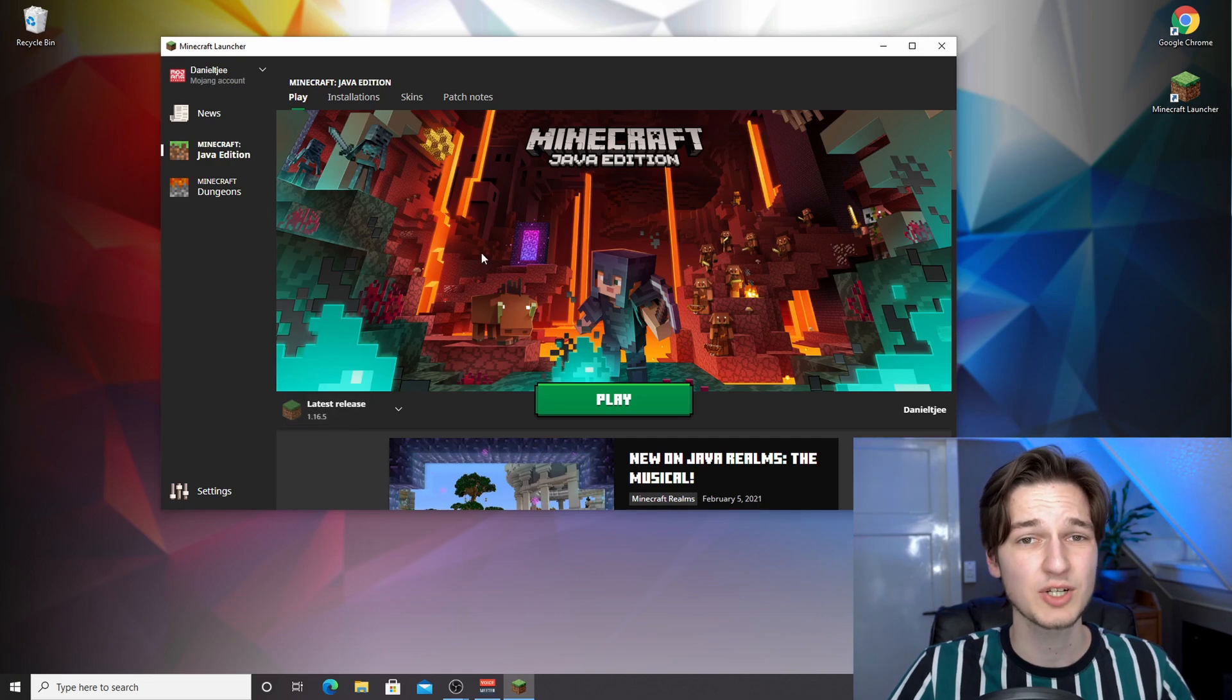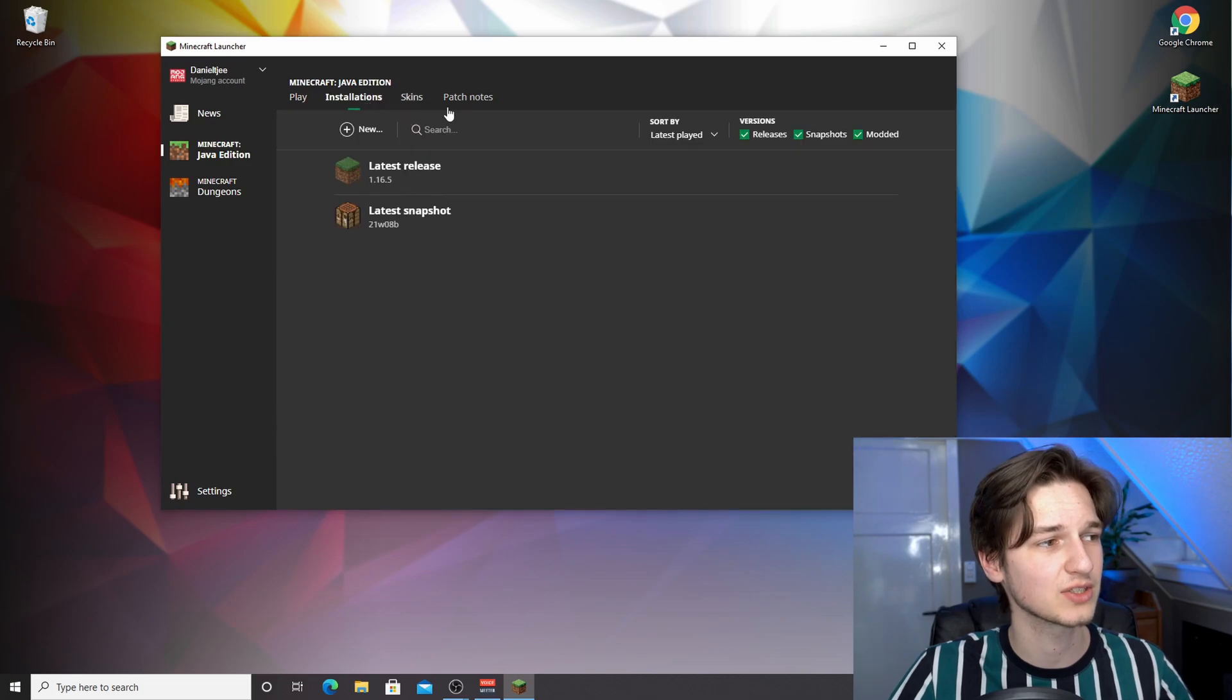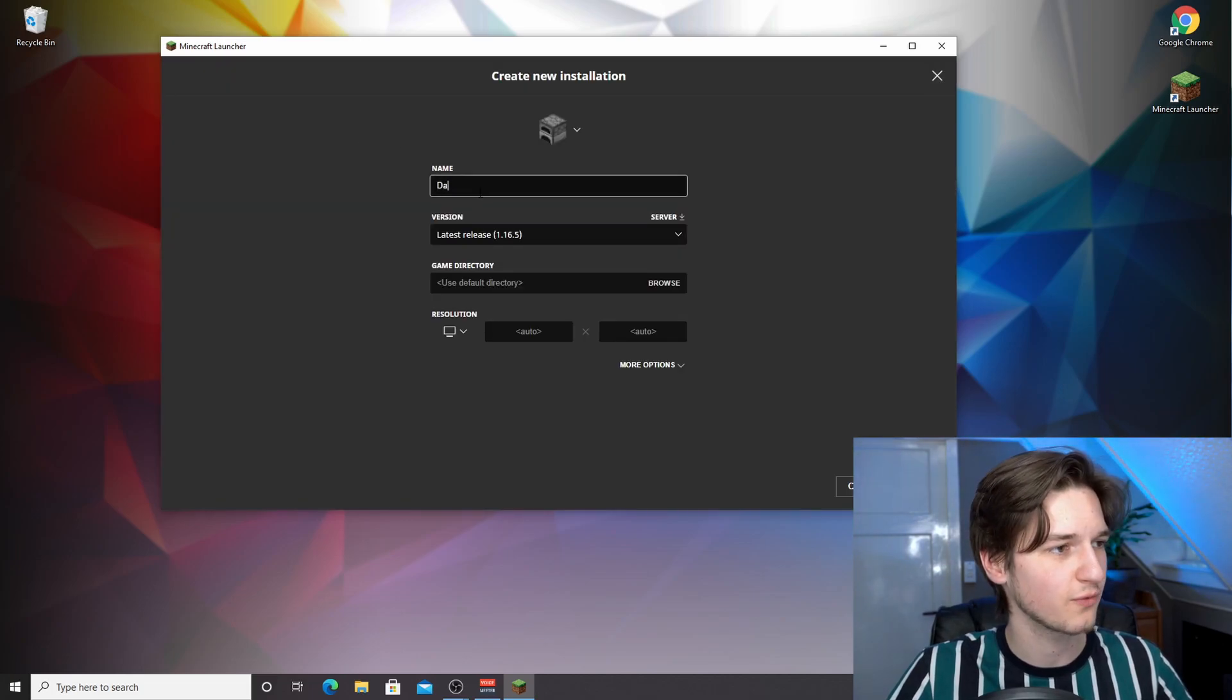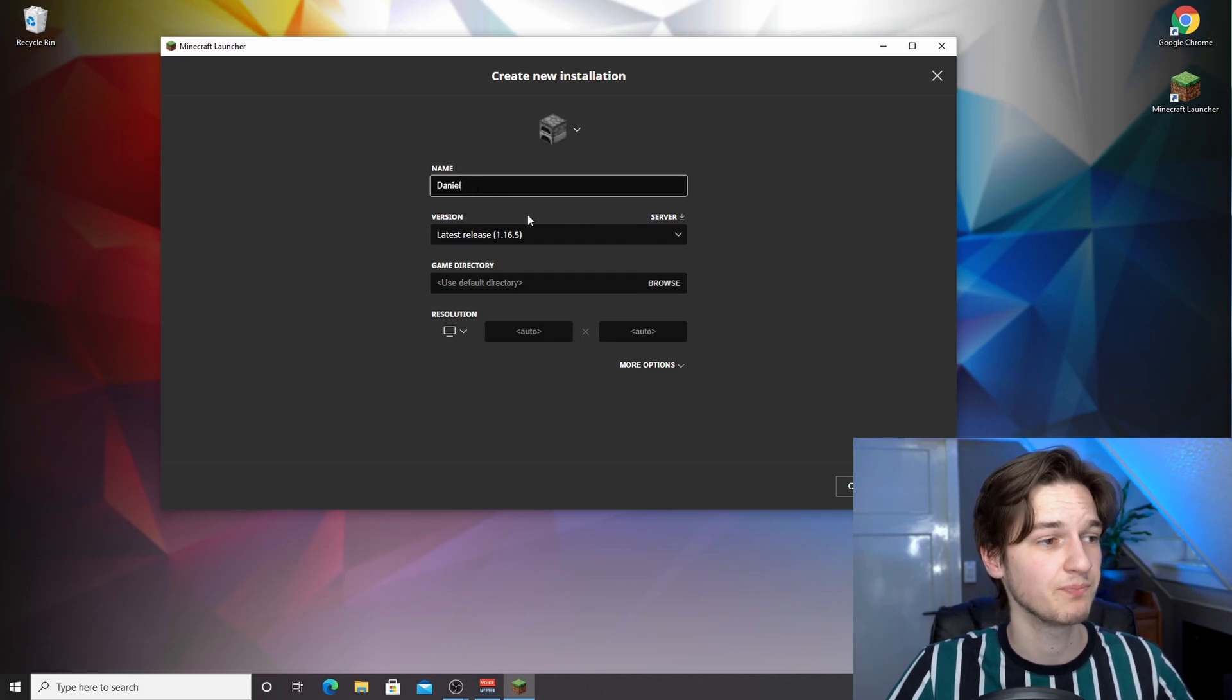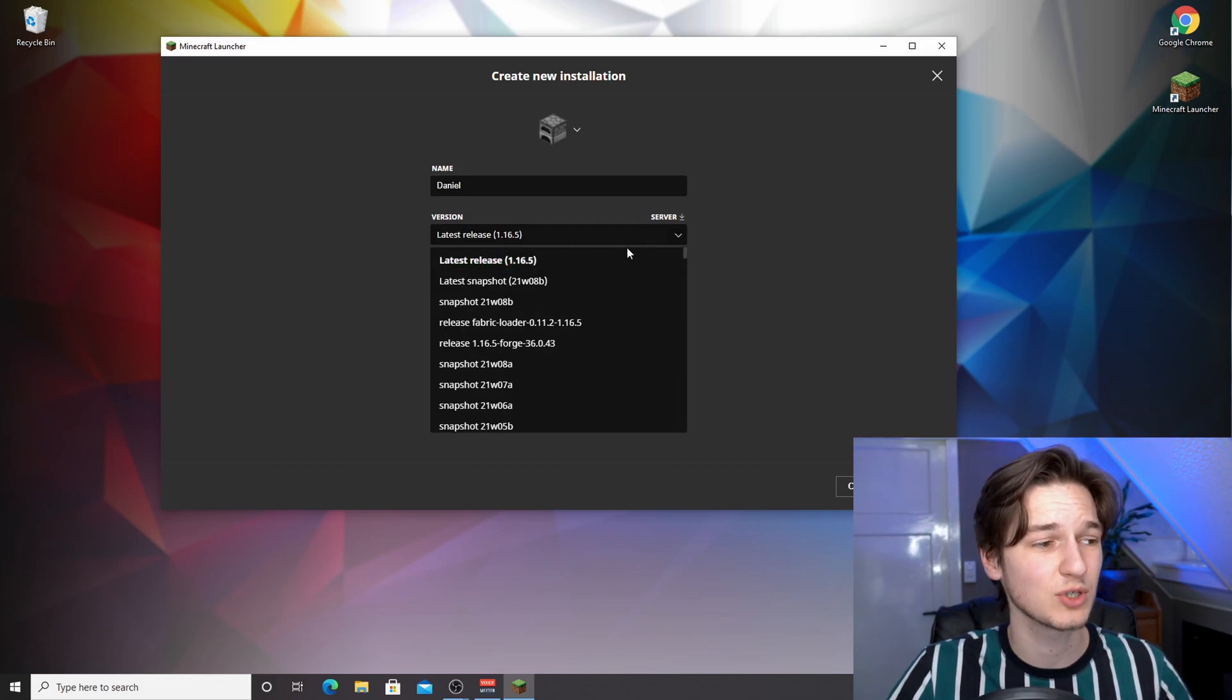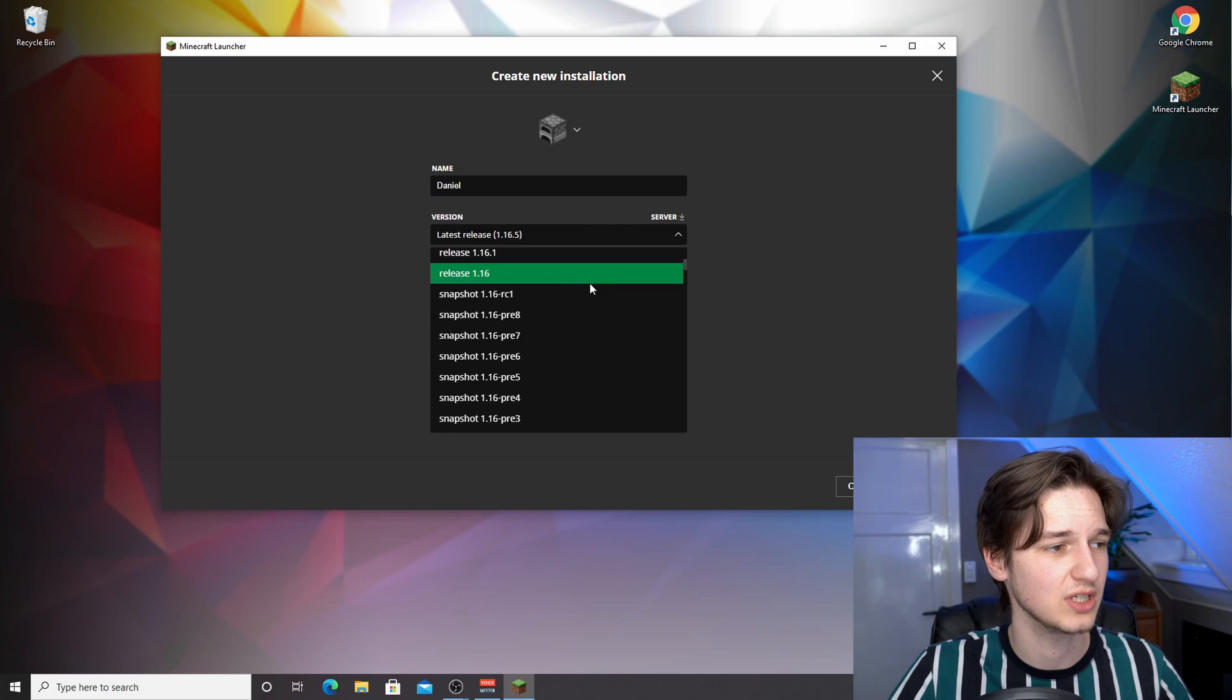Now if you're watching this somewhere in the far future and 1.16.5 is no longer the latest release, what you can do is come over to installations, click new, create a new profile, and name it whatever you want. Then under version here, scroll down until you see release 1.16.5.